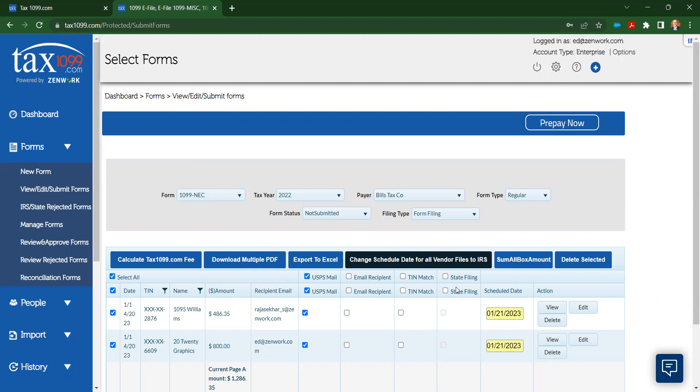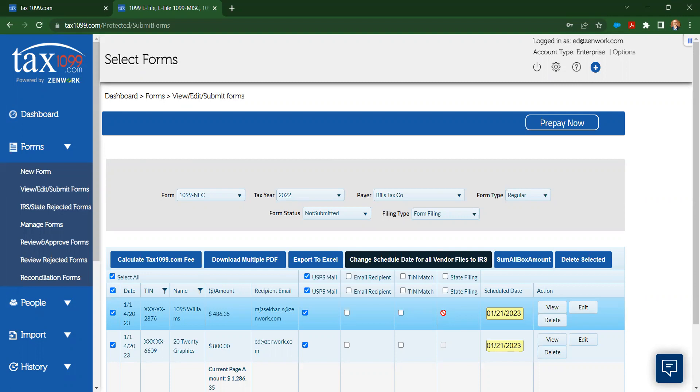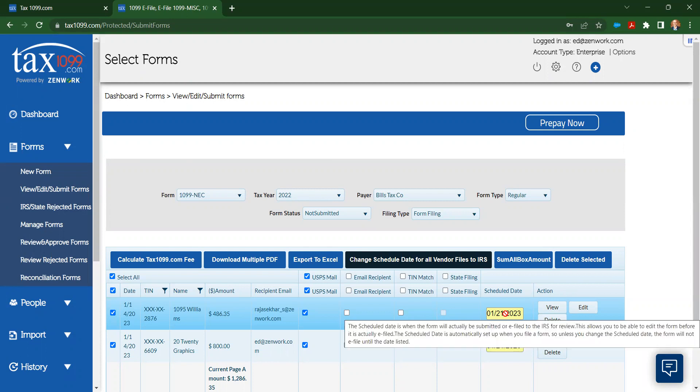I also have the state filing option here. You can see I don't have any state filing needs in these. That means either that the vendors are in tax states that have no state income tax like Texas, or they are in states that participate in the combined federal state filing program. If I have vendors who are in a state that requires a direct filing like Pennsylvania or Oregon, I'll see those listed here and the box will automatically be checked for me. And then the last thing that I want to point out on this screen is this option here. It's not even an option, really. It's just telling you when this information is going to be sent to the IRS and or to the states, if the states are applicable.